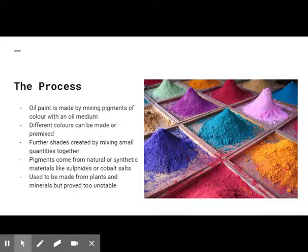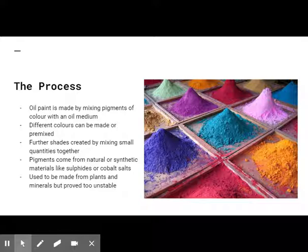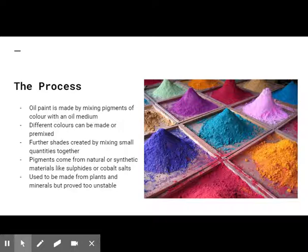Pigments may come from any number of natural or synthetic substances with color, like sulfides for yellow or cobalt salts for blue. Traditional pigments were based on plants and minerals, but have proven to be unstable.